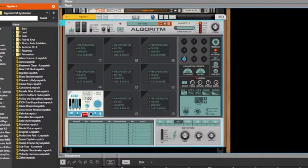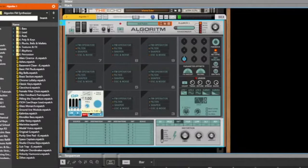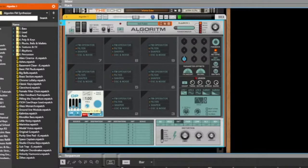Let's turn it up a little bit. We have the attack all the way, turn down the sustain, turn up the release, then slowly turn up the decay. There's too much release, so let's turn down the release and turn up the decay. Cool.